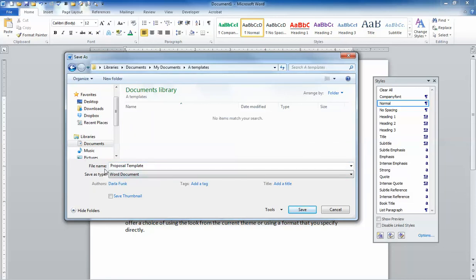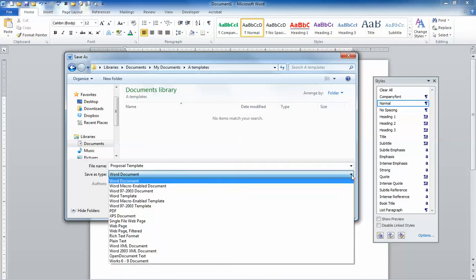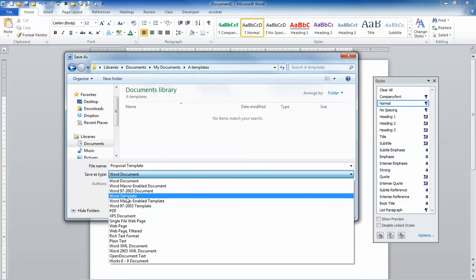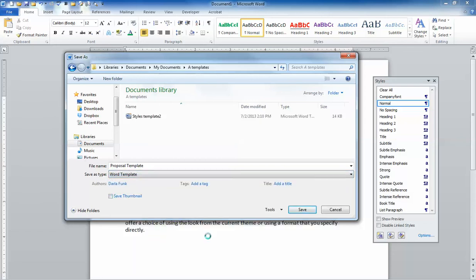The key to saving something as a template, though, is to remember to change the document type. So I'm going to click on my dropdown here, and instead of saving it as a Word document file, I'm going to save it as a Word template file. And you'll notice it's about four or five choices down there.